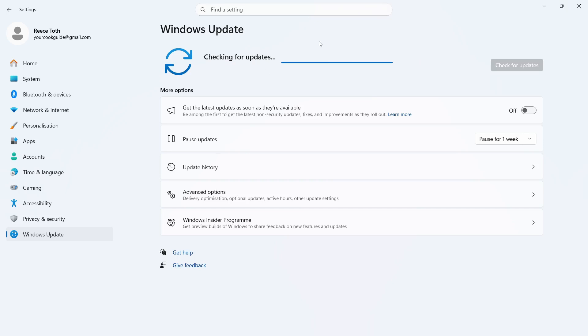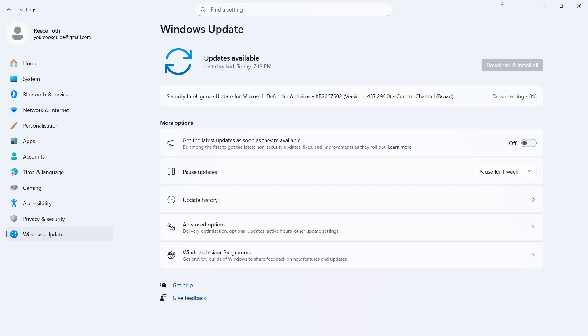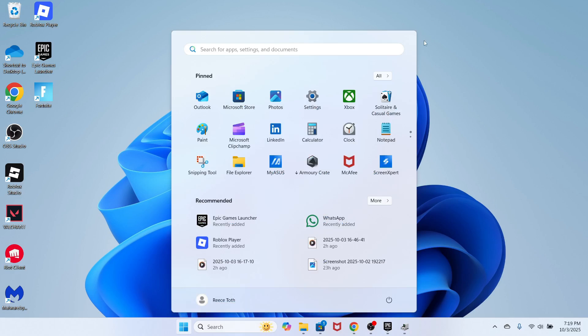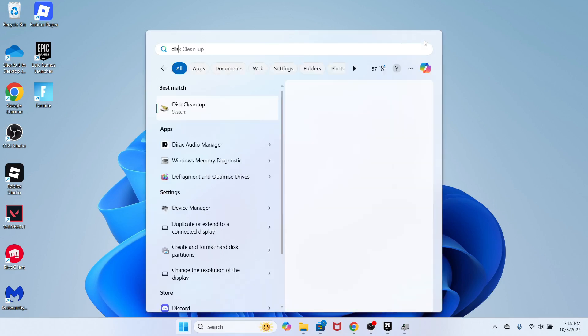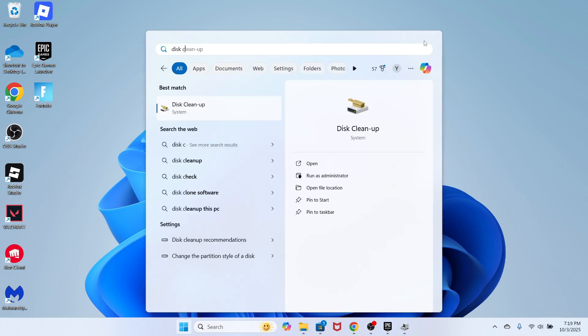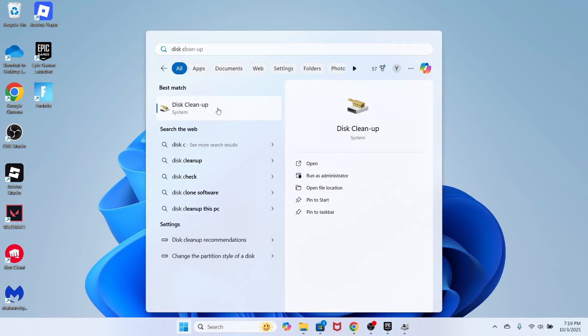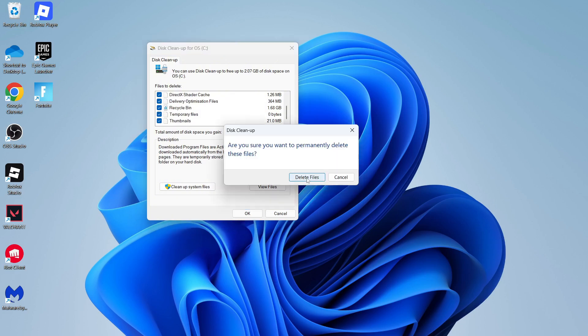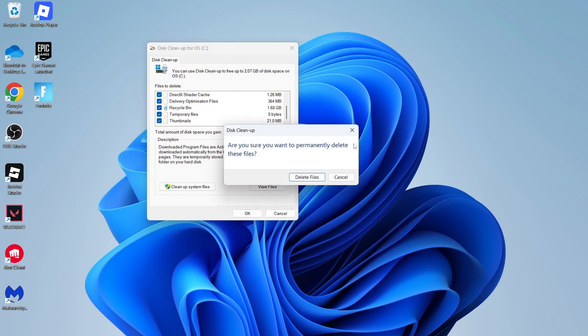Now, once your system's fully up to date, you can close out of this window. You're then going to open up the Start menu, search for Disk Cleanup, and click on this tool. You then need to check the box next to all of these different options, and once you've done that, you can press OK, and then you can press Delete Files.